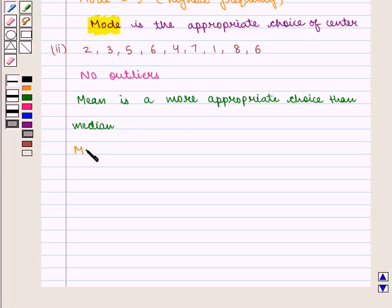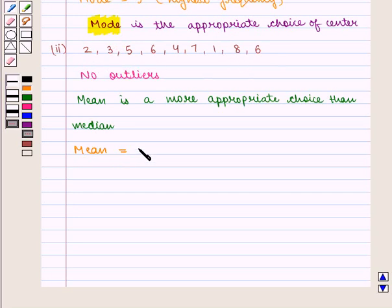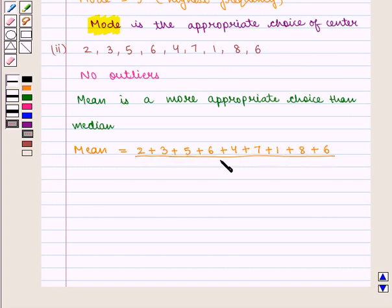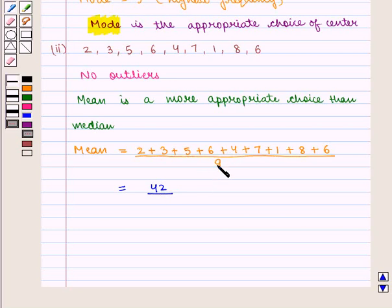So we find mean, and we know that mean is given by the sum of all the values divided by the total number of terms in the data set. So we have 2 + 3 + 5 + 6 + 4 + 7 + 1 + 8 + 6, divided by 9. The sum is equal to 42, and we divide it by 9, and therefore we get 4.66 as the mean.